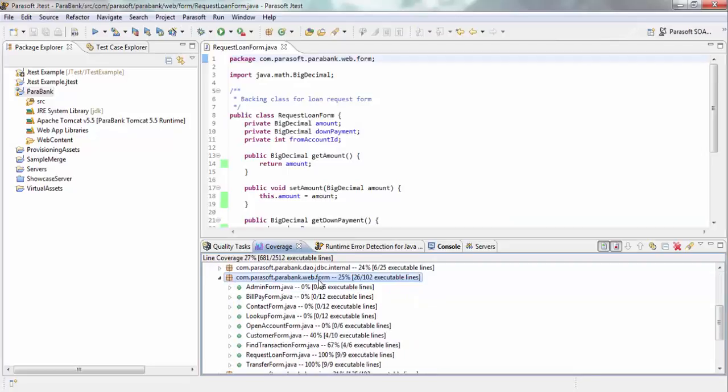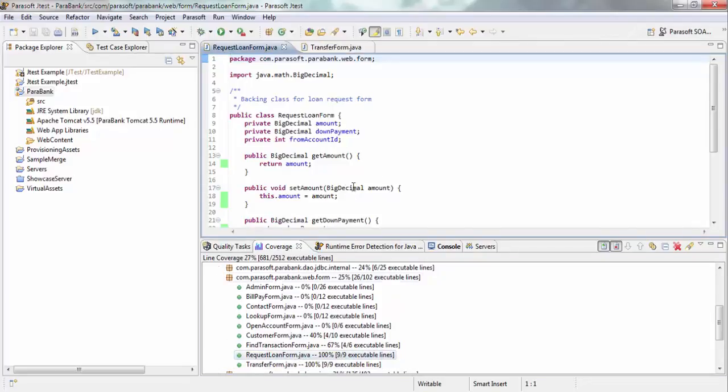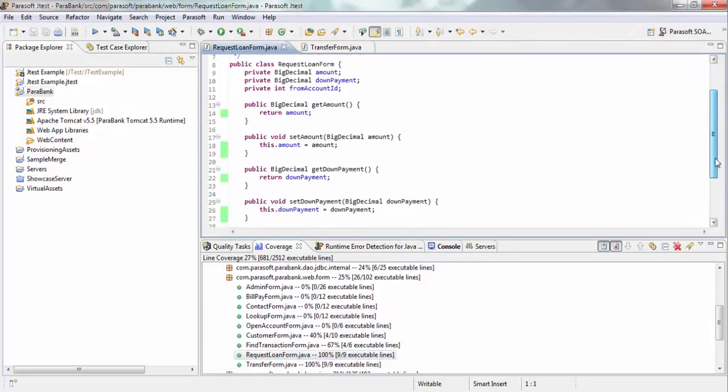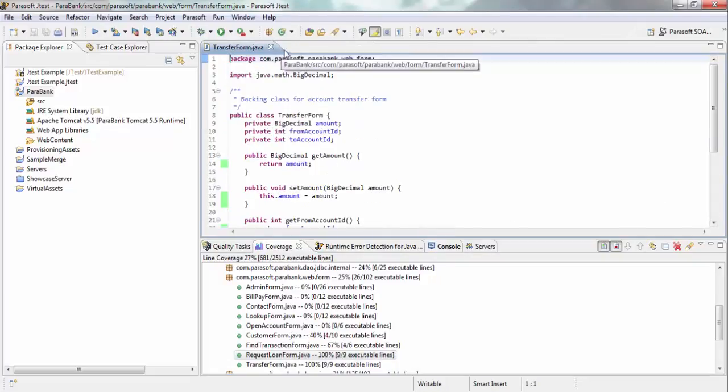For example, I can look into my web.form package and see that transferform.java was covered 100%. As you can see, I transferred some money. Request loan form also was covered 100%, and you can see again, the lines highlighted in green mean that it got covered.